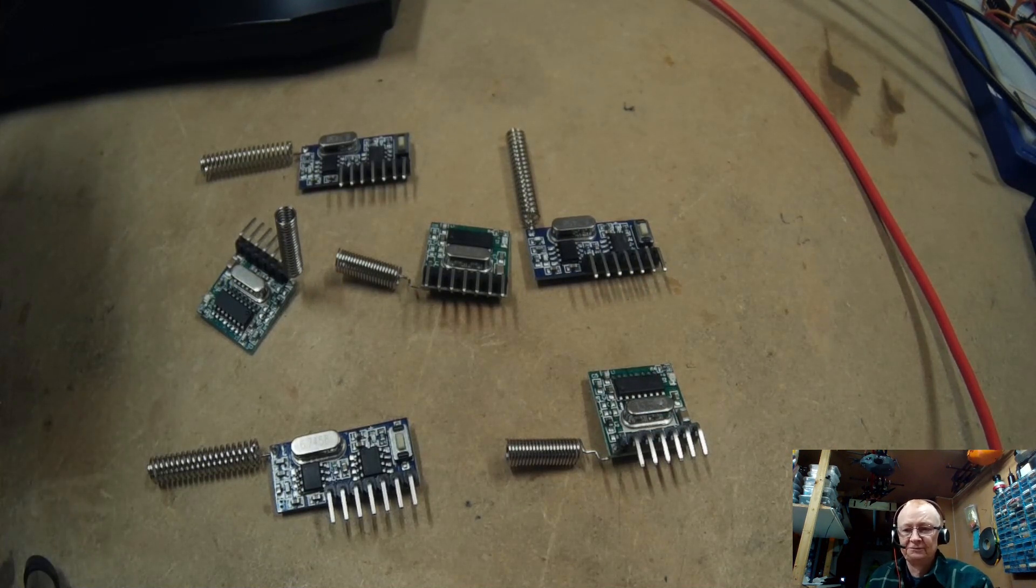But we're going to add a little bit of a microcontroller on the front end. We're going to create a rolling code that's completely unpredictable and has some pretty fancy features. And that's the challenge, guys.